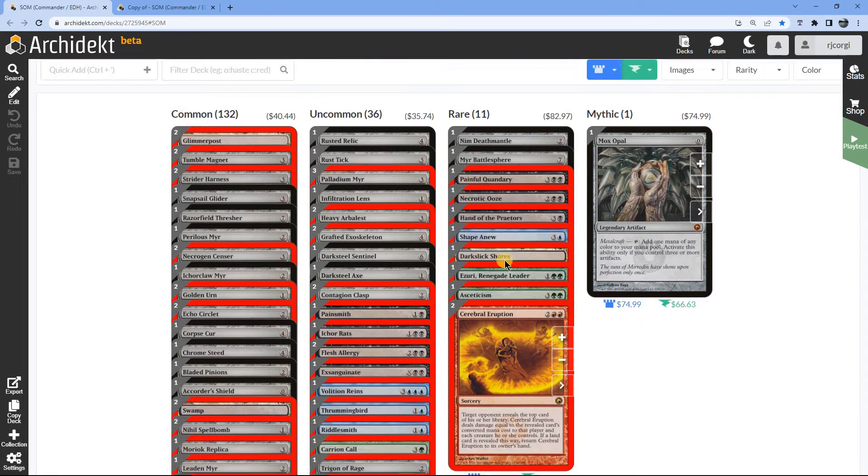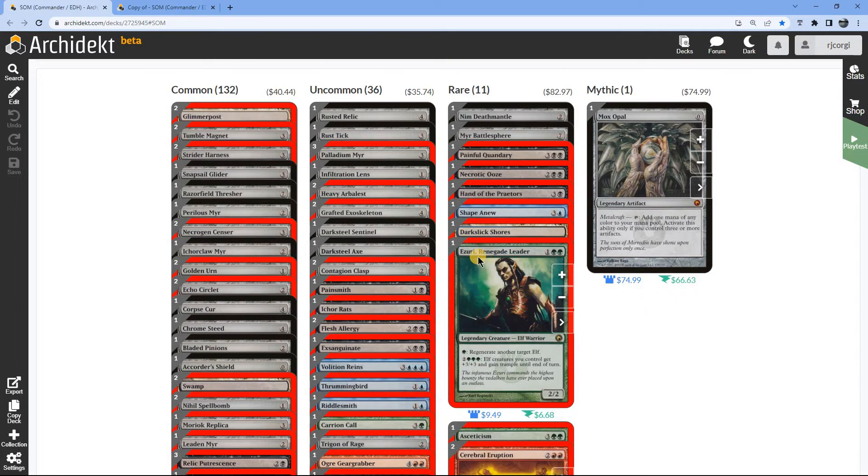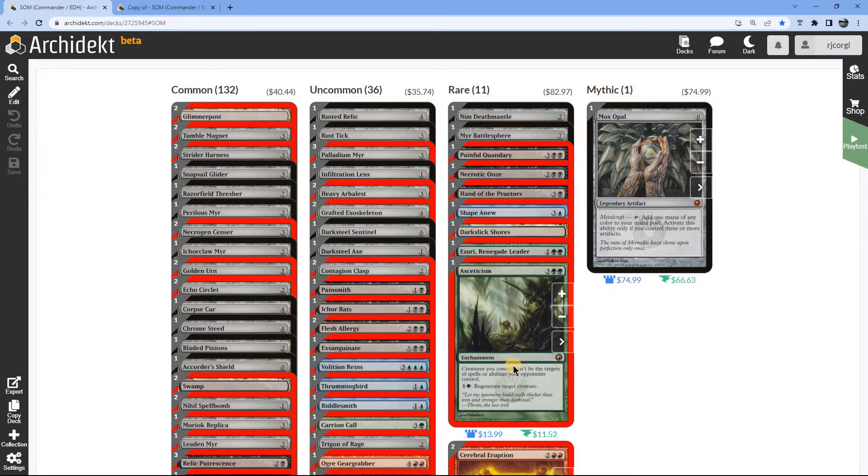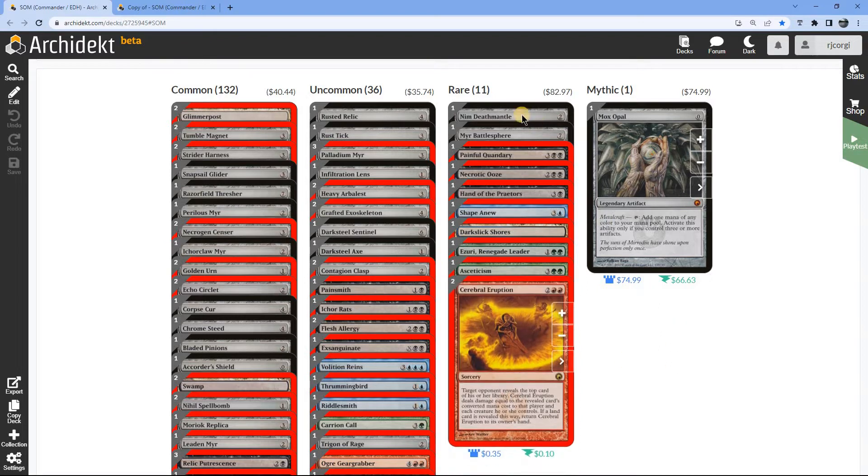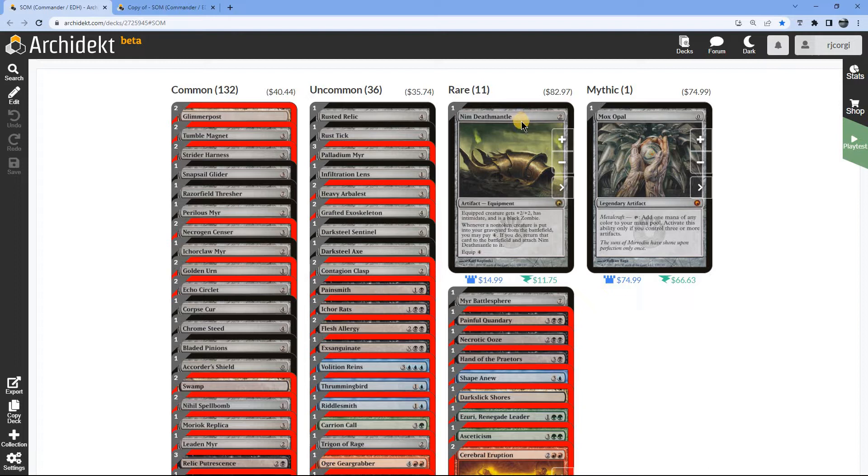In today's episode we're going to be building around Ezuri, so it's going to be Elf Tribal, possibly with a smattering of Infect, but we'll see. Interestingly, we've also got an Asceticism in green as well, so it's an interesting artifact. I'm planning on playing that. We have a Nim Deathmantle as a rare. I'll have to see whether I decide to cut that. That would still be in the stripped down version of this.